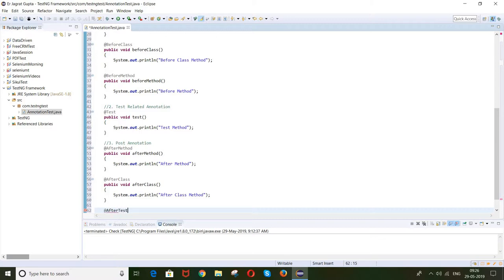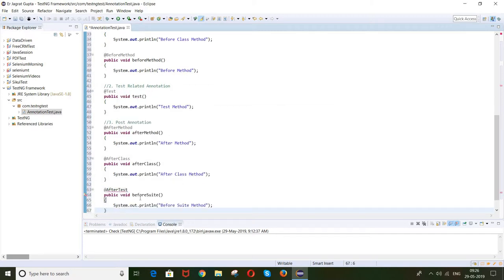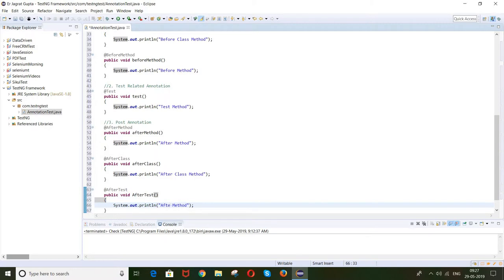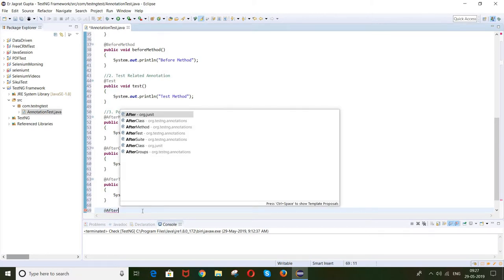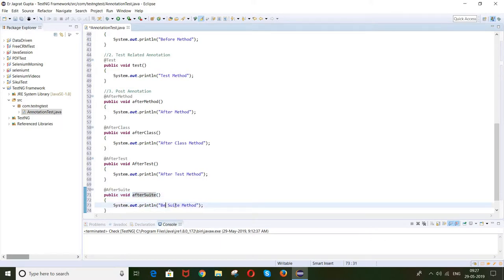After class method is done. Now the next thing is @AfterTest — 'after test method'. And at the last, @AfterSuite — 'after suite method'. So these are the complete list of annotations. There are other annotations for other purposes which I will tell you in further sessions, but these are the basic structure for the TestNG framework.